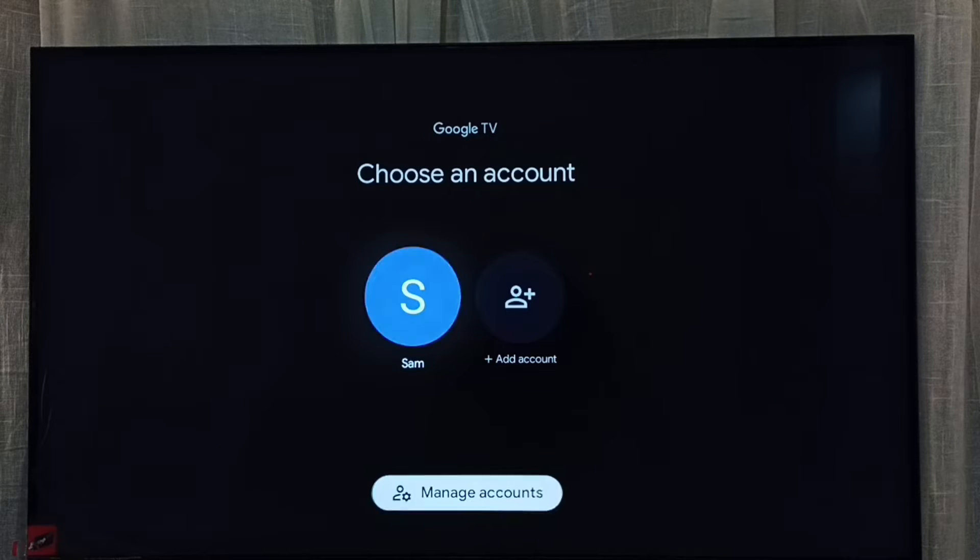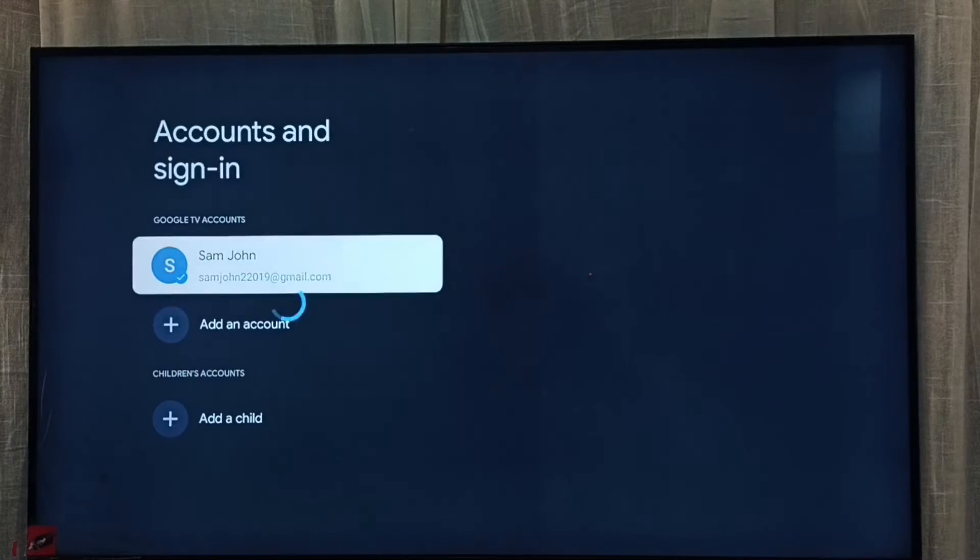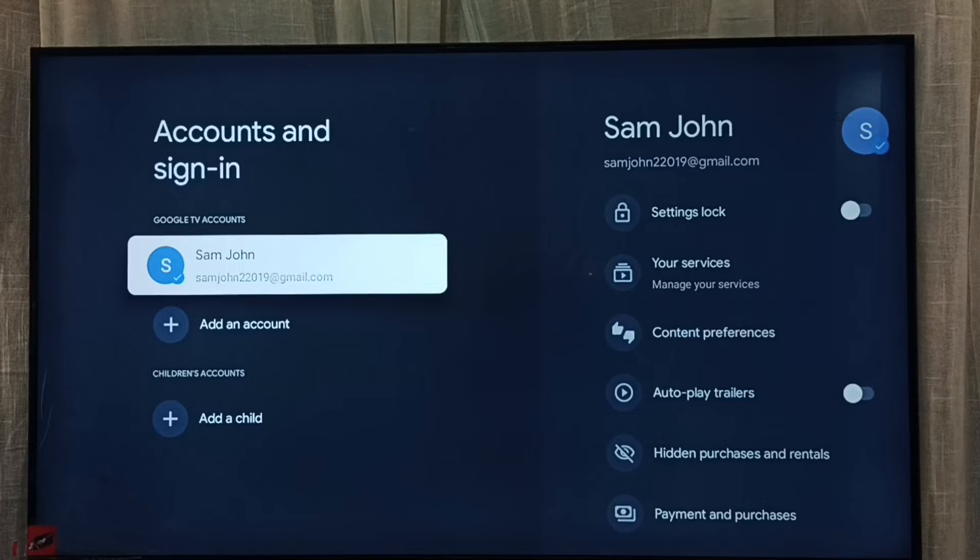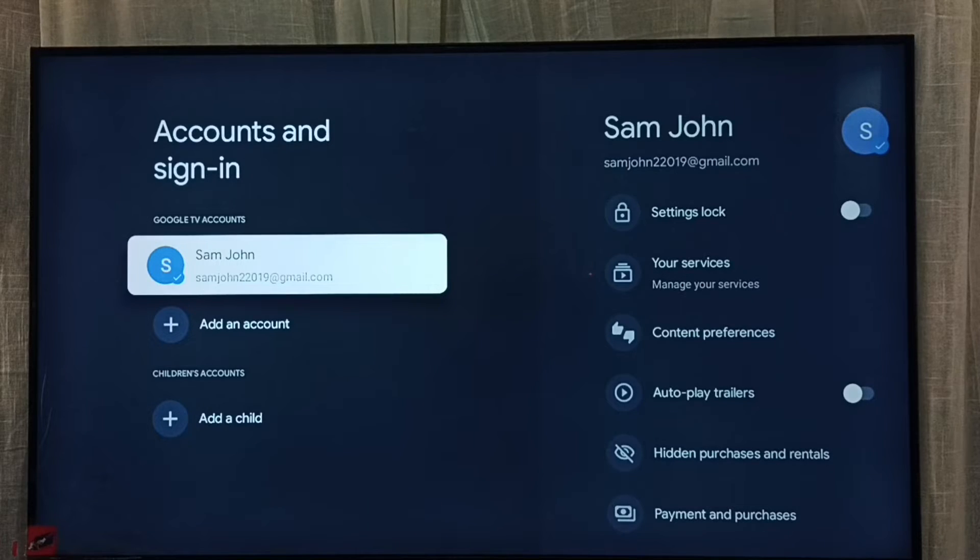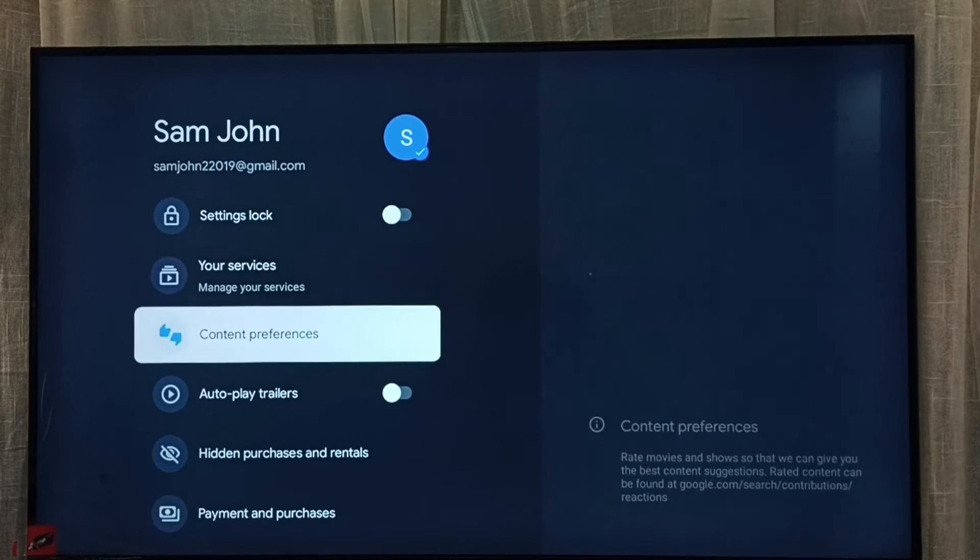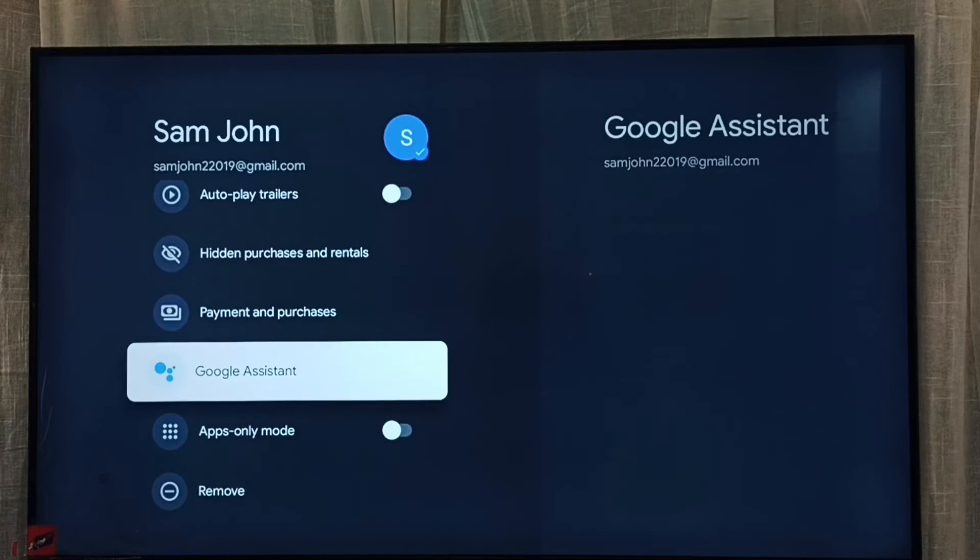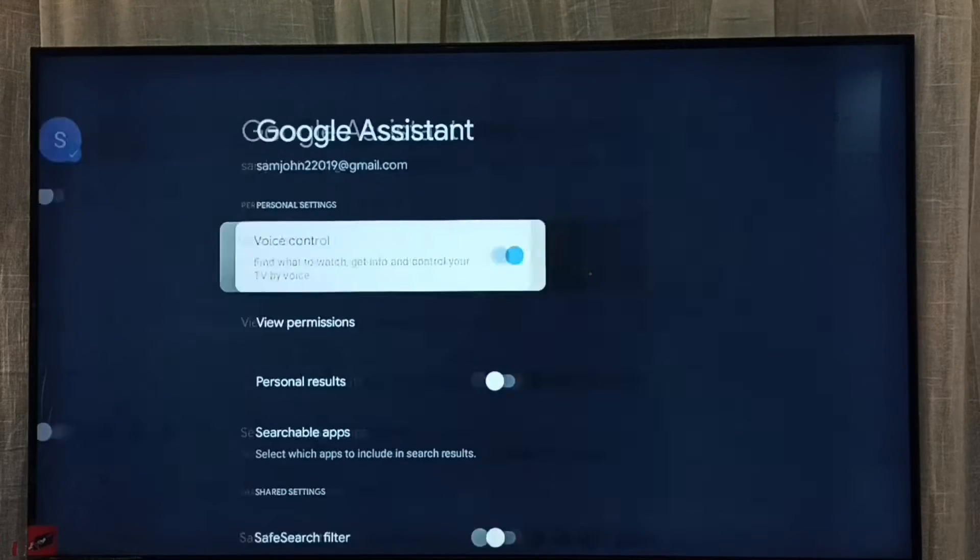Then go to manage accounts. Then select one account, then on the right side we have to select Google Assistant. Select it.